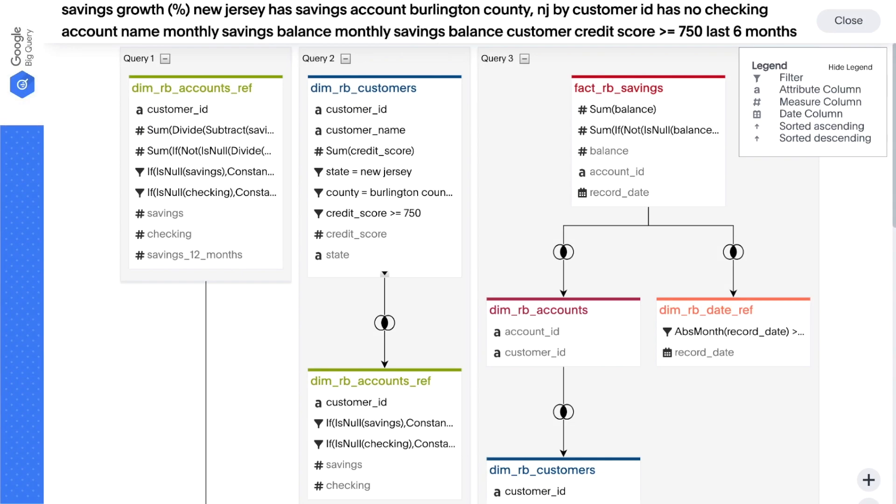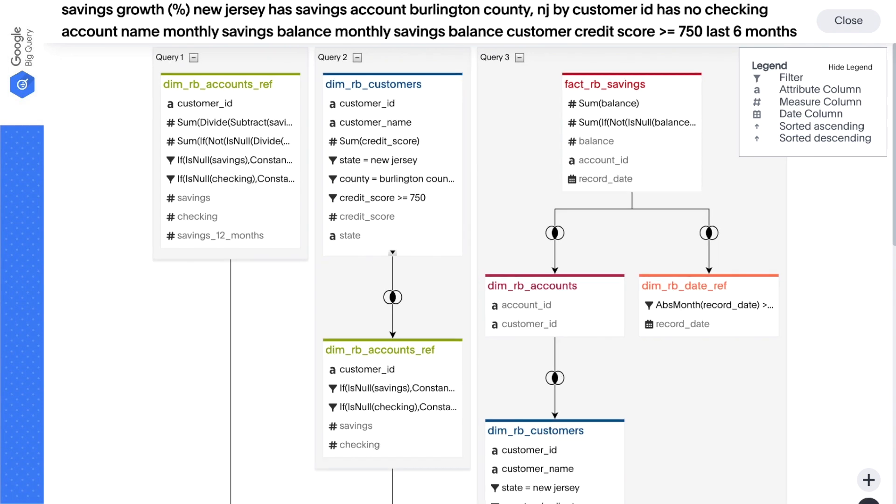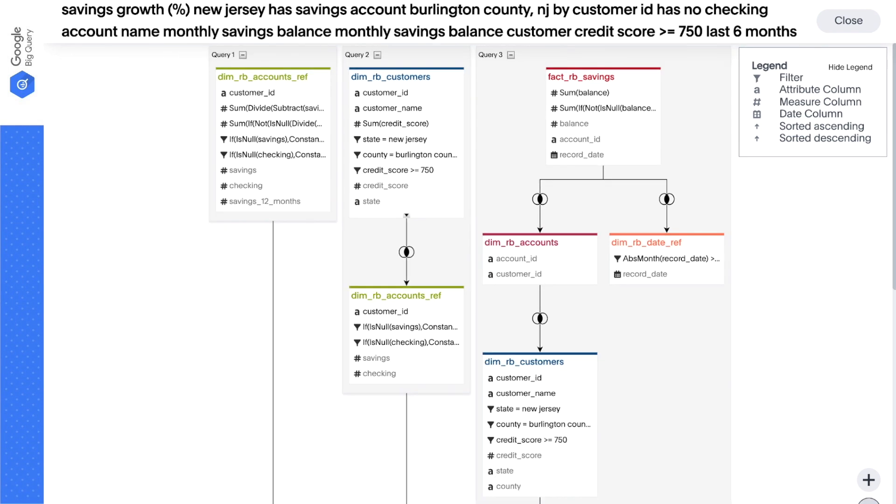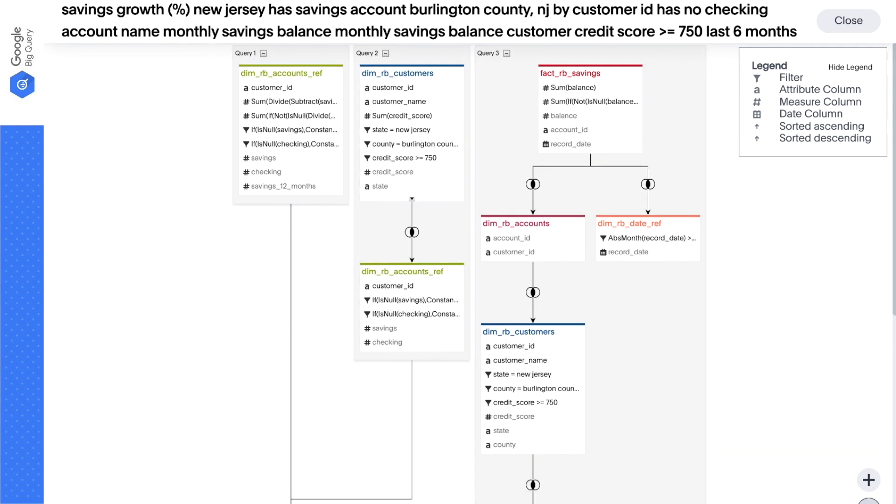ThoughtSpot makes it easy to combine demographic attributes such as geography with behavioral attributes such as savings growth to help you find the right product for the right customer.